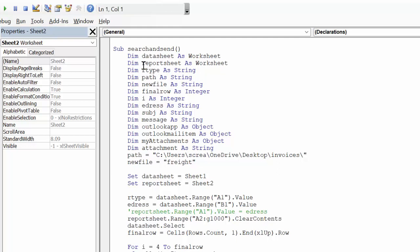And that's because the word 'type' isn't allowed in Excel, so I had to put R type to keep it as a string. Path as string, new file as string, final row as integer.